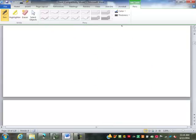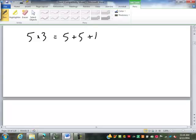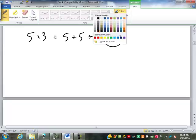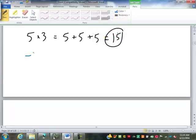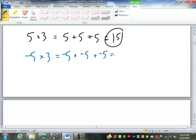Next, multiplication. We said earlier that when you first learned to multiply, 5 times 3 is repeated addition — 5 plus 5 plus 5 gives you 15. With that in mind, negative 5 times 3 isn't too hard. That's just taking negative 5 and adding it 3 times, which adds up to negative 15.